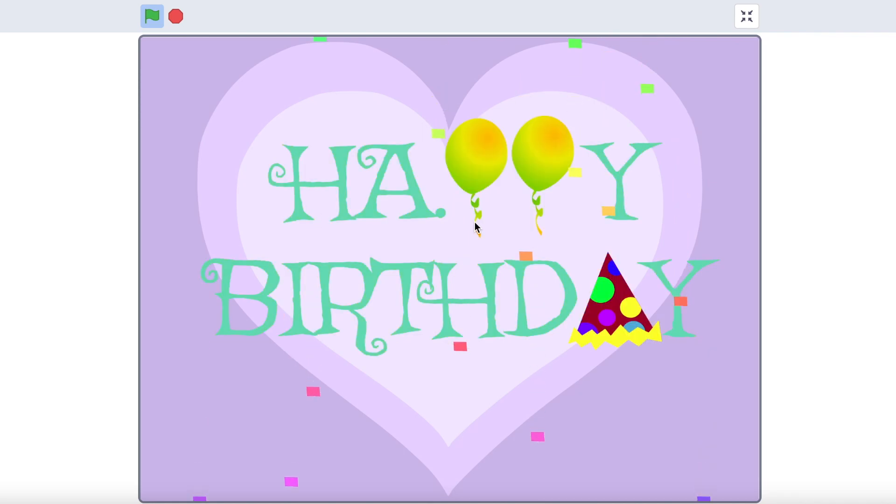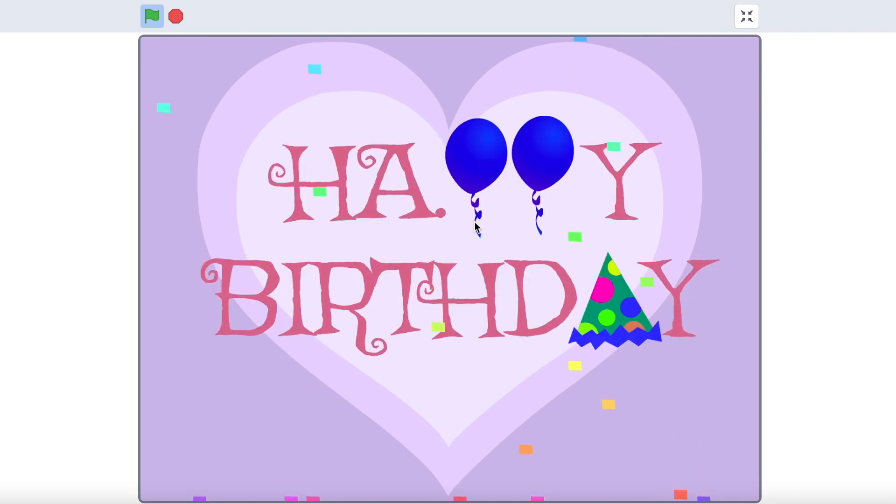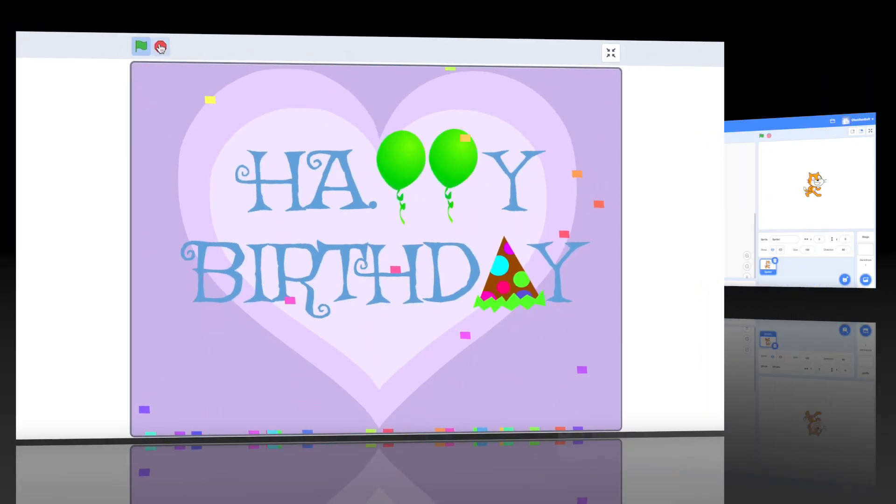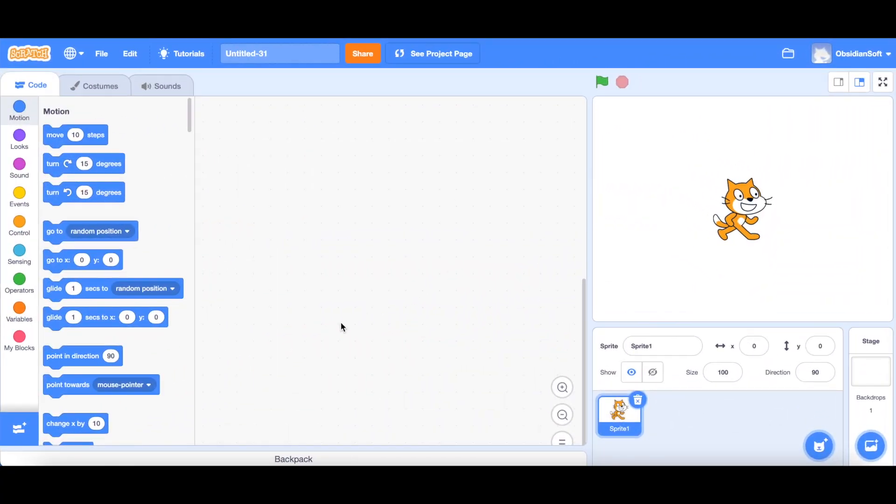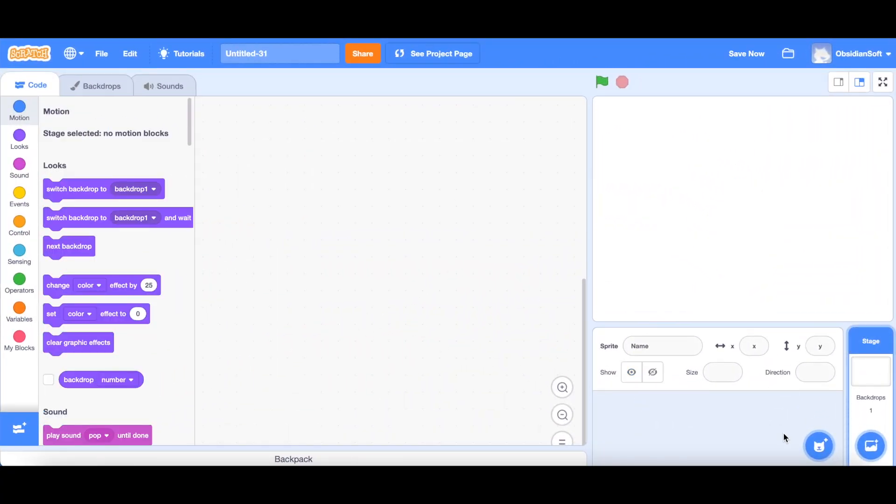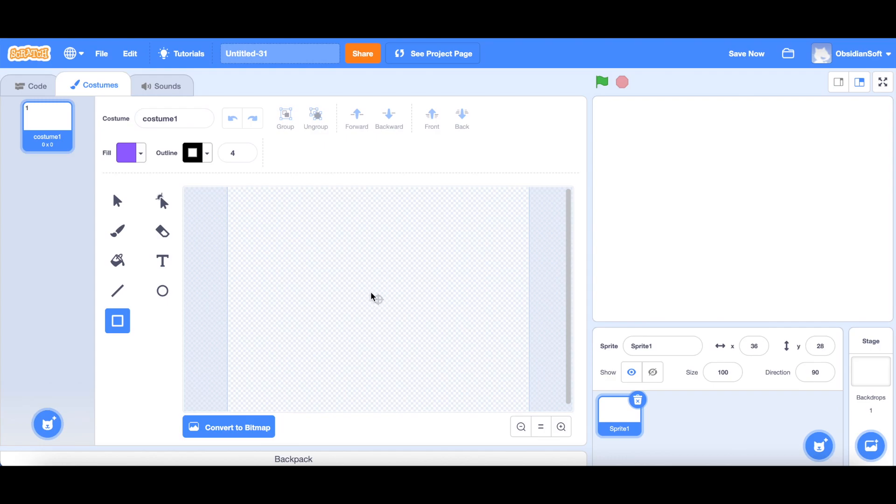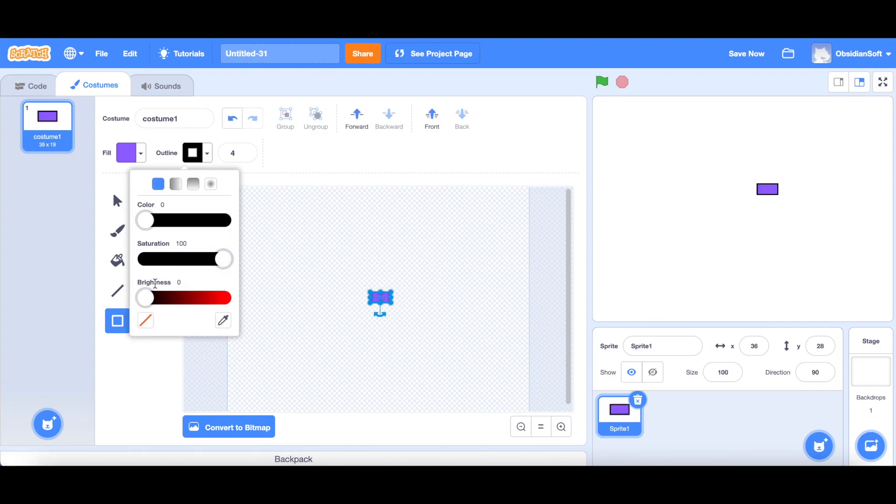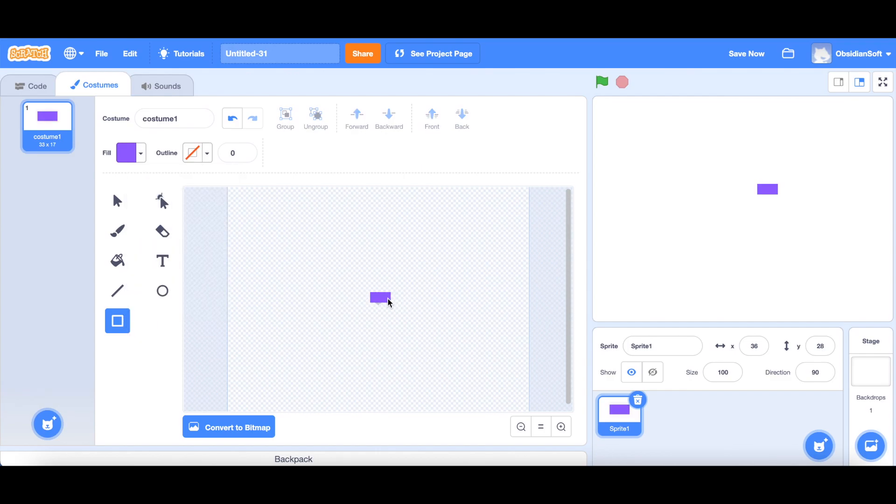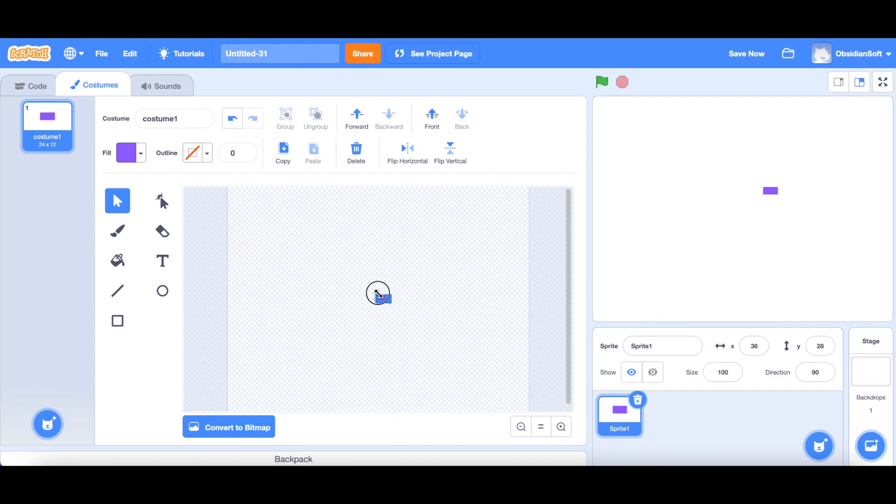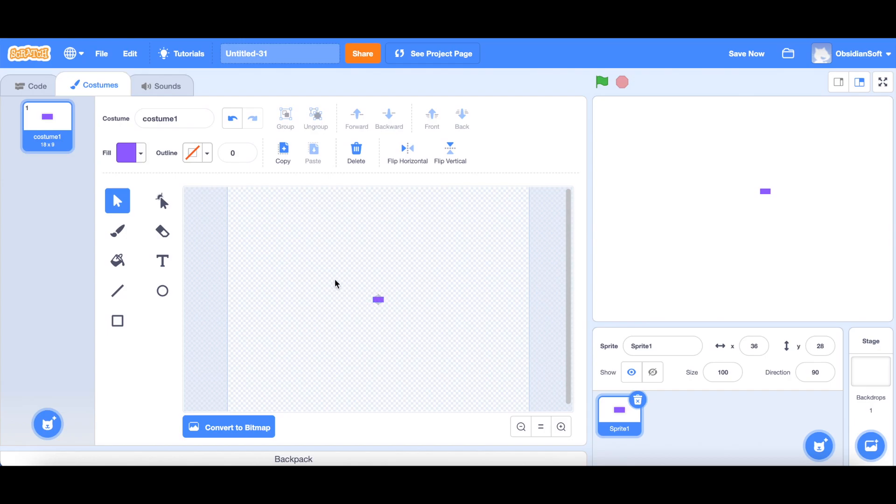First I will teach you the confetti effect. I had used it in the birthday card in my previous class. So create a new project and get rid of Scratchy the cat. We need to paint a confetti sprite, so just go to this rectangle tool and draw a tiny rectangle in the middle. Get rid of the black outline and make it smaller. Make sure that it's in the center of this canvas. I've noticed that in Scratch you should make your sprite exactly in the middle of this canvas for it to behave appropriately.